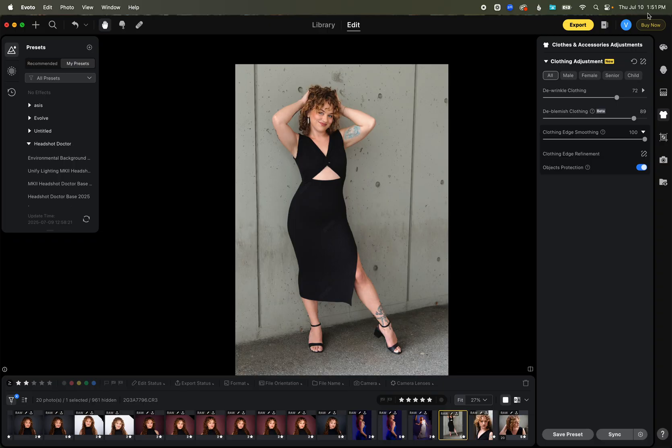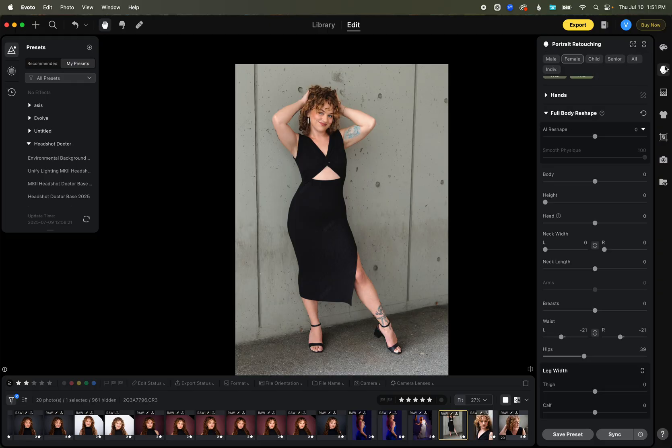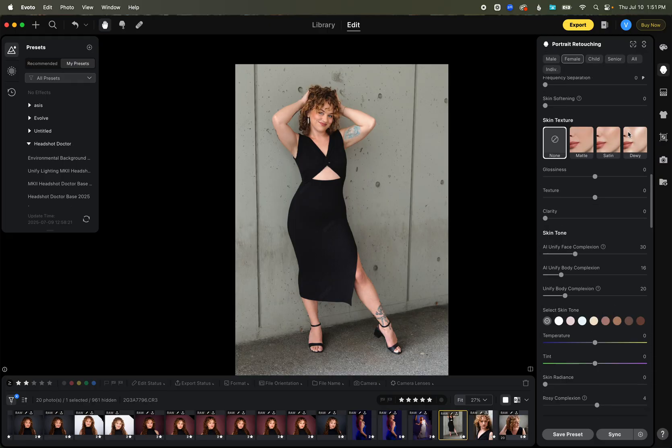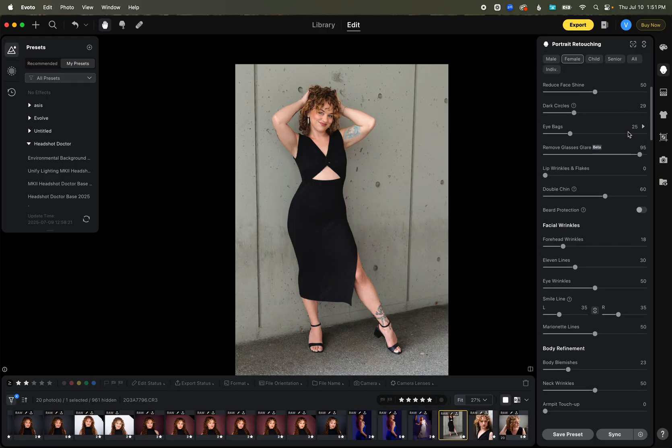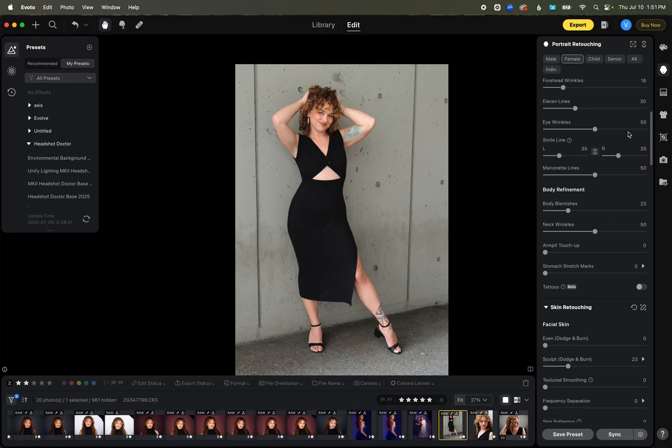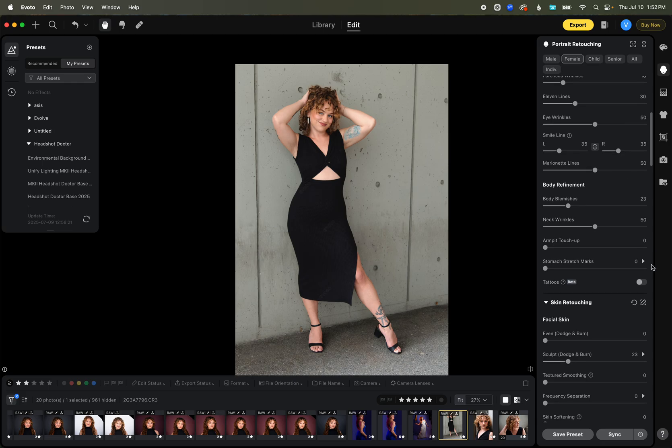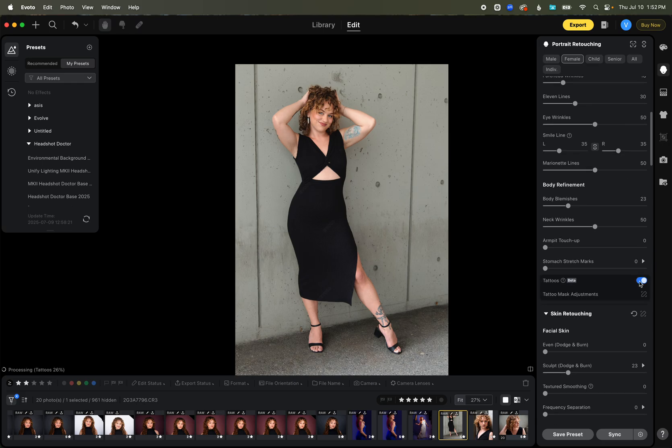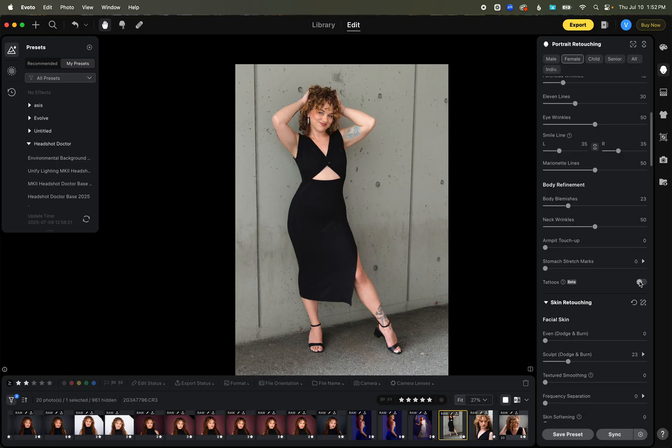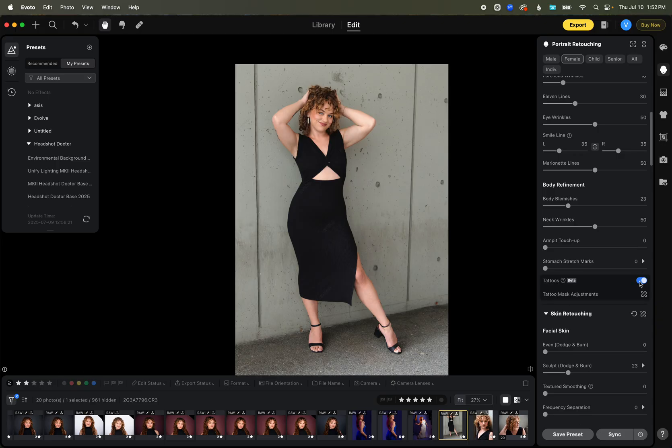And say you even have a client that doesn't particularly like tattoos and you have some tattoos. It even has a tattoo removal feature that works unbelievably well. Watch this. And it's gone. And it's back. And it's gone. So amazing.